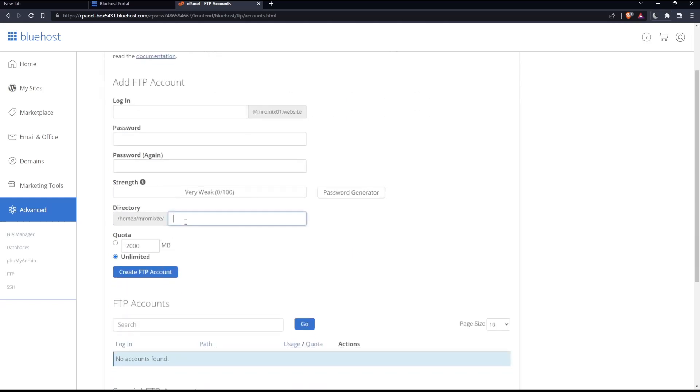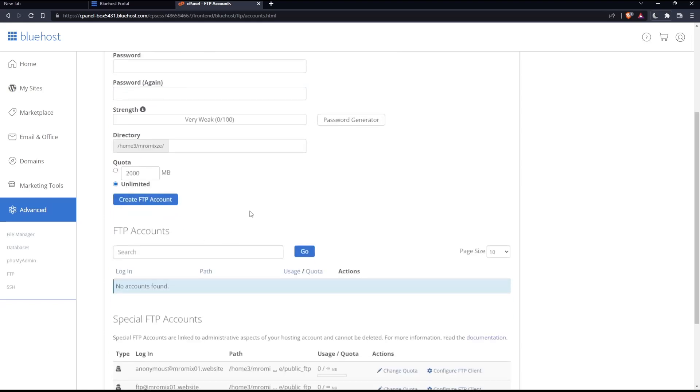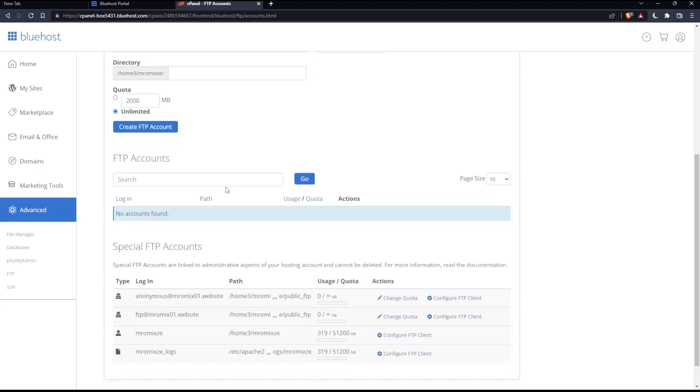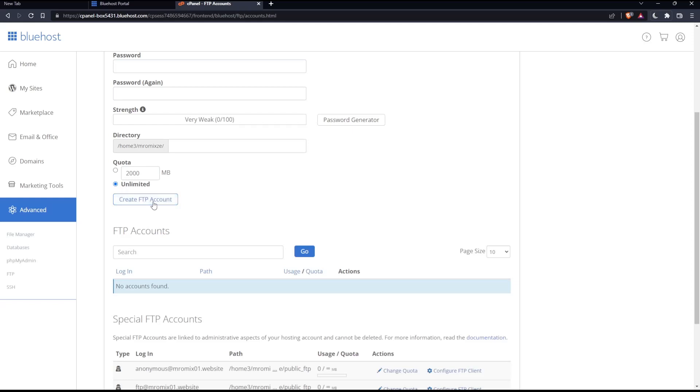And here, you'll have to enter the directory. You can even change the quota to whatever you want or you can leave it unlimited. Once you finish filling all of this, you can simply click on create FTP account,